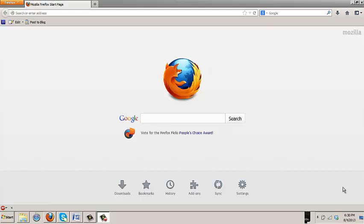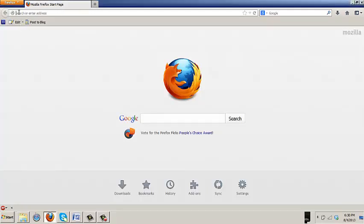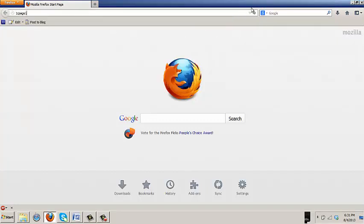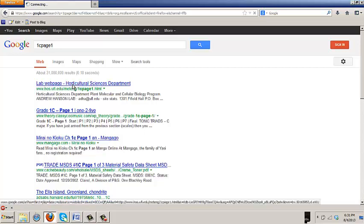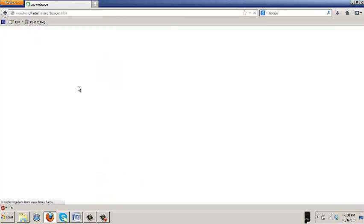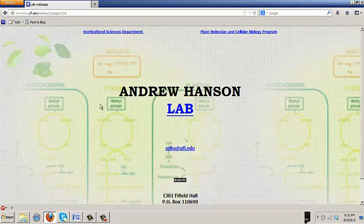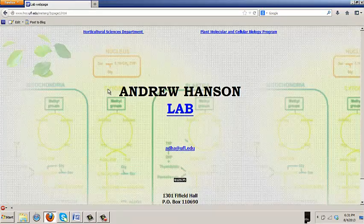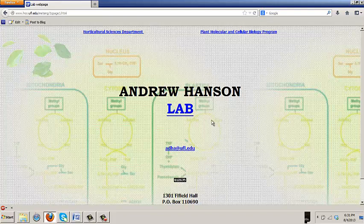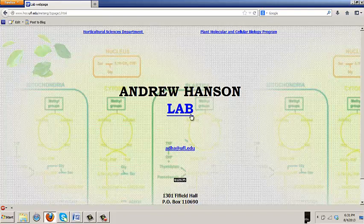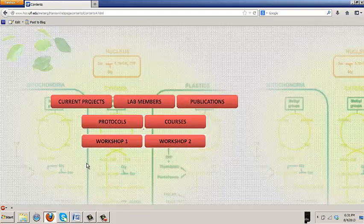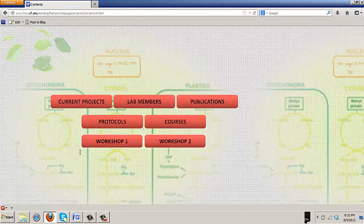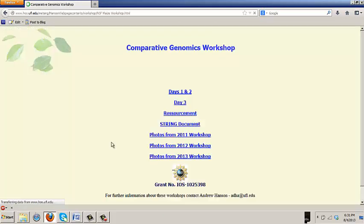To start our exercises, please go to our lab website. Type 1C page 1 in Google. Click on lab web page Horticultural Sciences. You are now in Andrew Hanson's page. Click on the lab tab. Then click on workshop 1. This will take you to our workshop page.